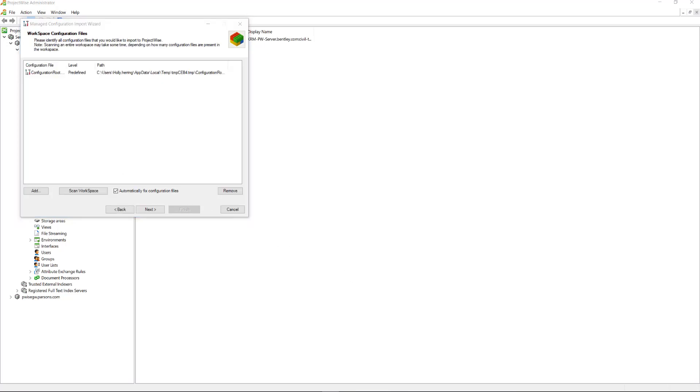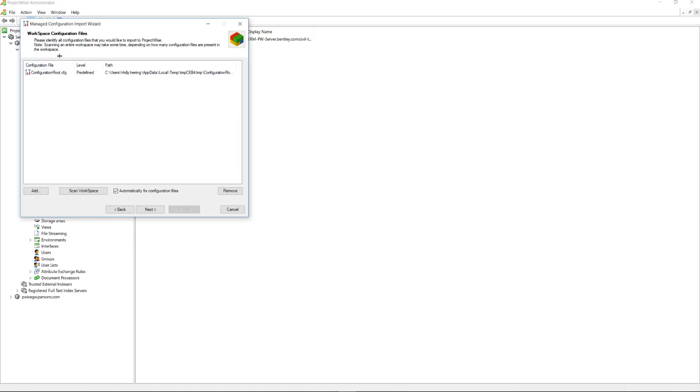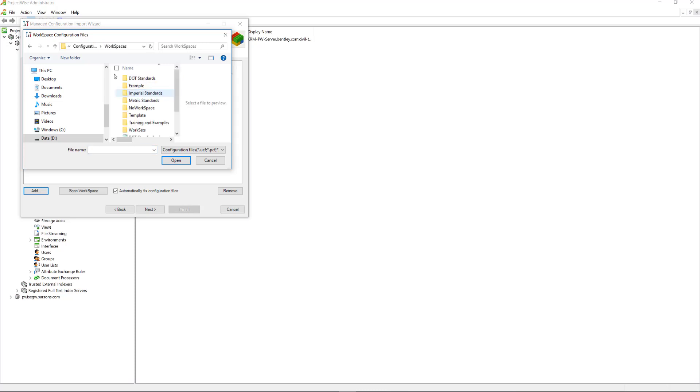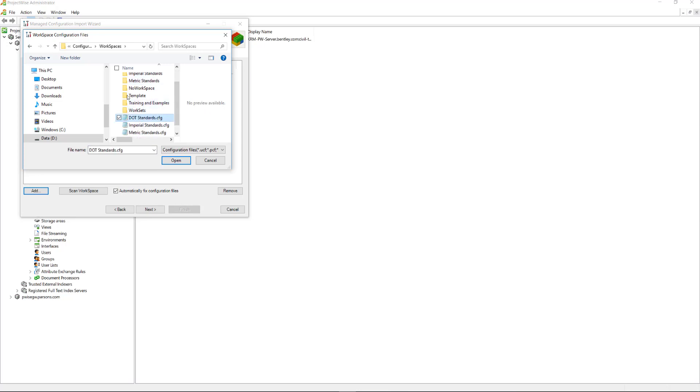And this is where we can add all the different configurations. It already found this configuration root. But we want to go add more. We'll click this Add button. And it automatically brings me to my D drive to that root directory, that configuration right here. And the first one I want to add is going to be under my workspaces. I need the DOT configuration file. I'll select that and click Open.